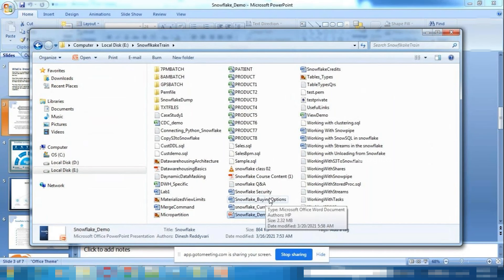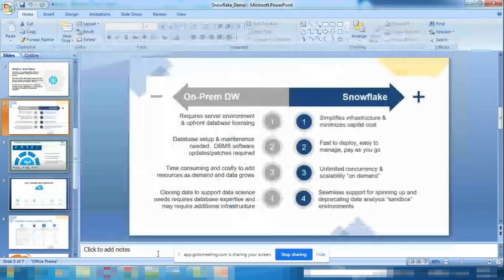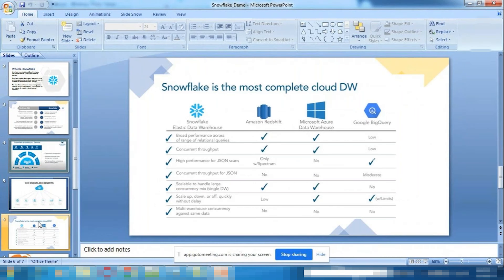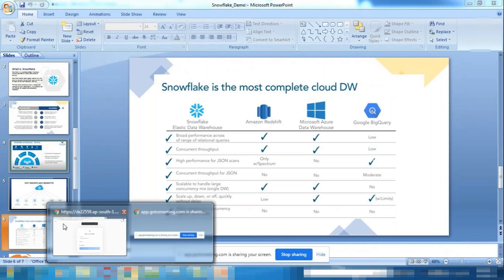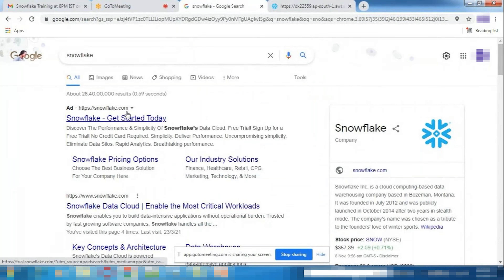A participant asks how deep we need to learn other cloud platforms. The answer is: only a basic operational knowledge is needed — for example, uploading files to S3 on AWS, and similar basic tasks on Azure and GCP. No administrative cloud knowledge is required.